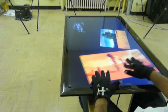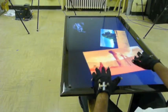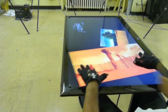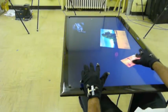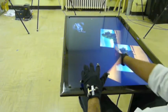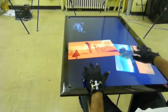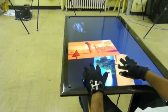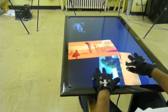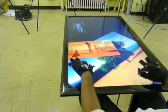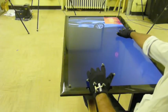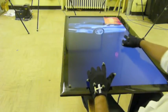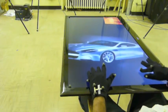Direct-touch tabletops allow for interactions with digital content without the need for an intermediary input device. However, selecting and moving digital content on interactive tabletops often involves gaining access to the workspace beyond arm's reach.